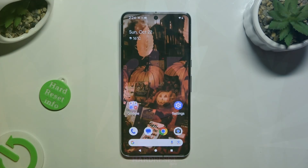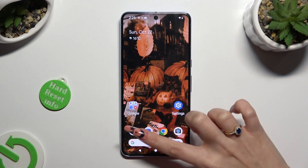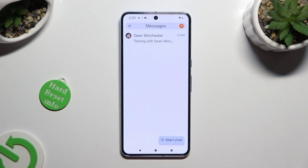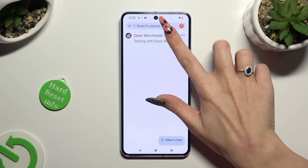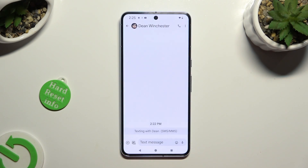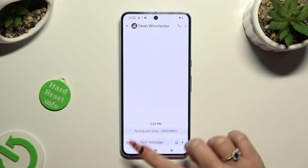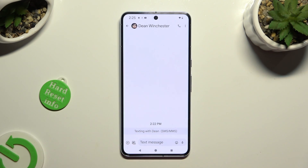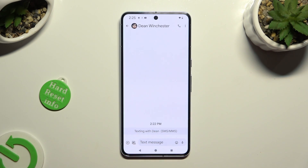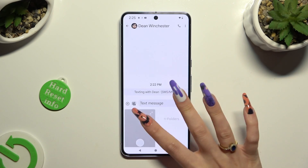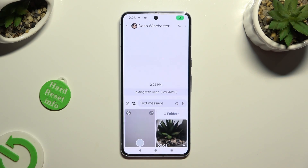Begin by opening Messages and selecting or creating a chat. Following that, click on this little icon of a camera and photo at the bottom left corner.